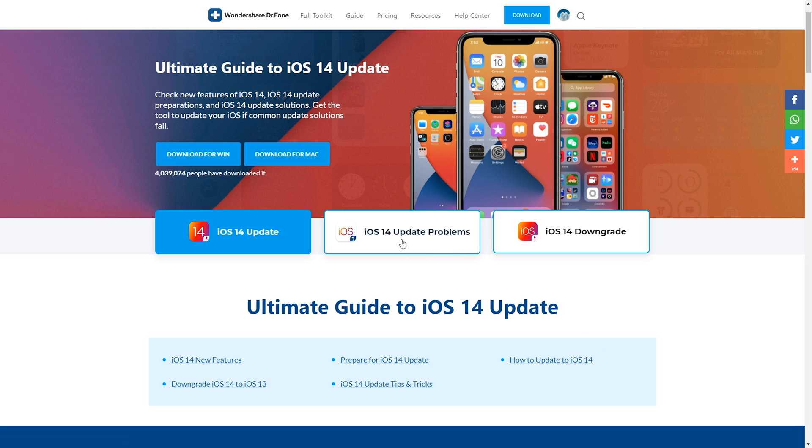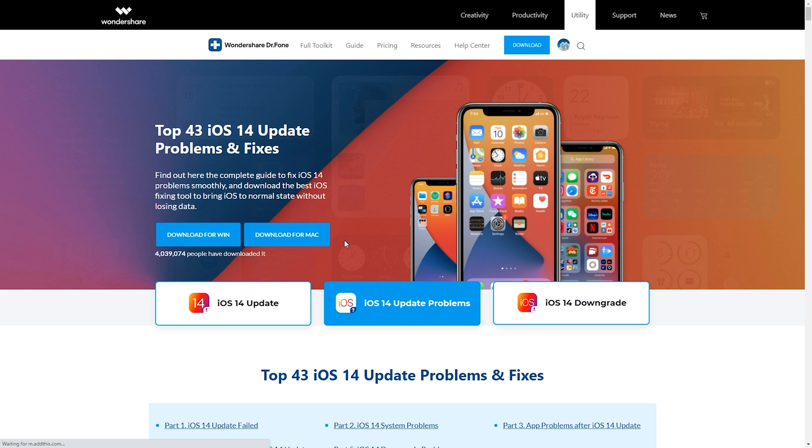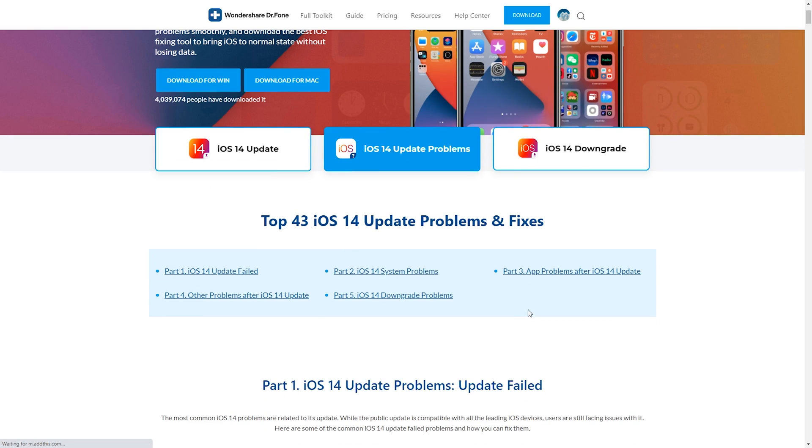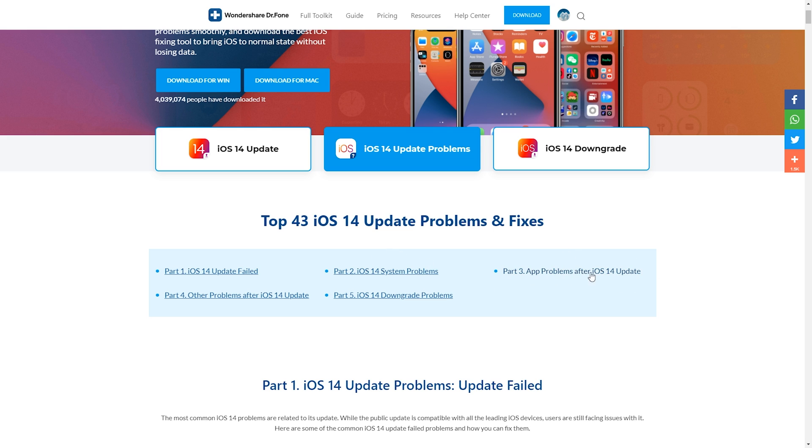If you get any issues there's also a library of update problems, for example on iOS 14 they've got plenty of information if you've got a failed update, iOS 14 system problems, app problems after the installation or any other iOS 14 issues.